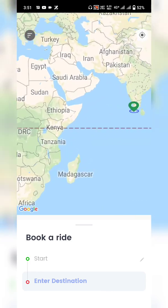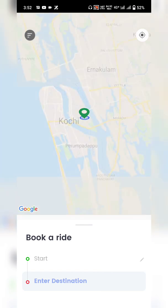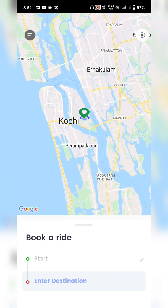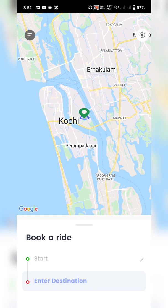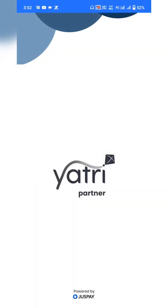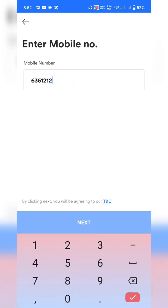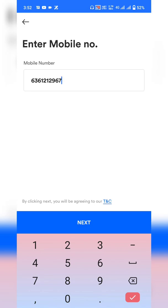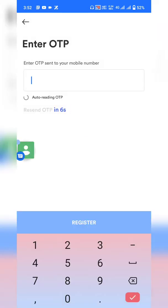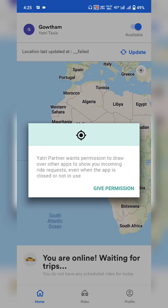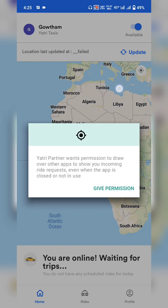Those are the settings needed for the Yatari user application. Now let's check the Yatari Partner application. Click on Yatari Partner — it will also ask you to select a familiar language, either English or Malayalam. Click 'Get Started,' enter the 10-digit registered mobile number linked to your transporter account, click Next, enter the OTP, and click Register to log in.